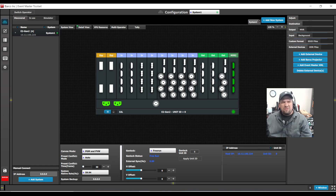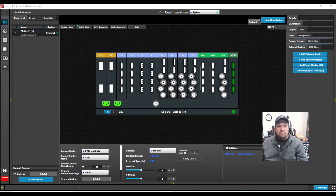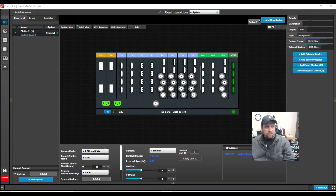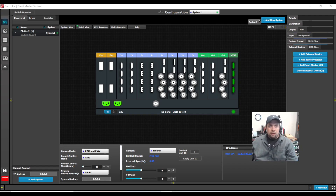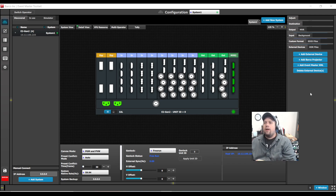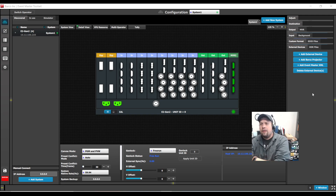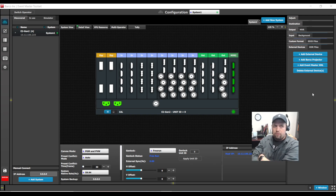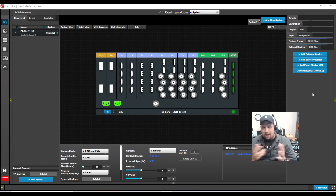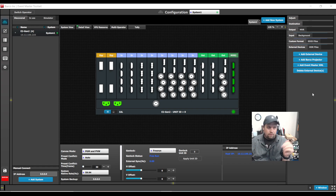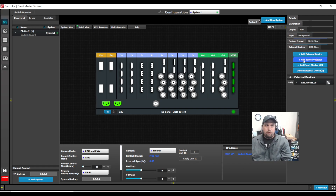With version 6.0, Barco did add support for controlling external devices within the Event Master Toolset. Here on the configuration page, there are external devices. We do give you automatically Barco projectors, Event Master XML, which is for the Event Master Toolset, and then you can add your own external device. This would be great for Playback Pro, a media server, anything along those lines. To demonstrate this, I'm going to show a Barco projector first.